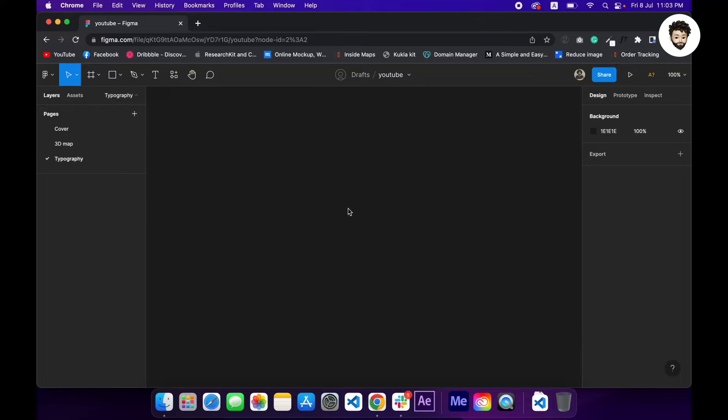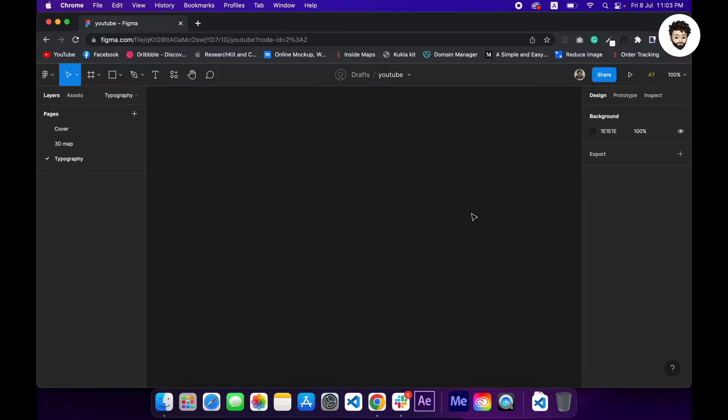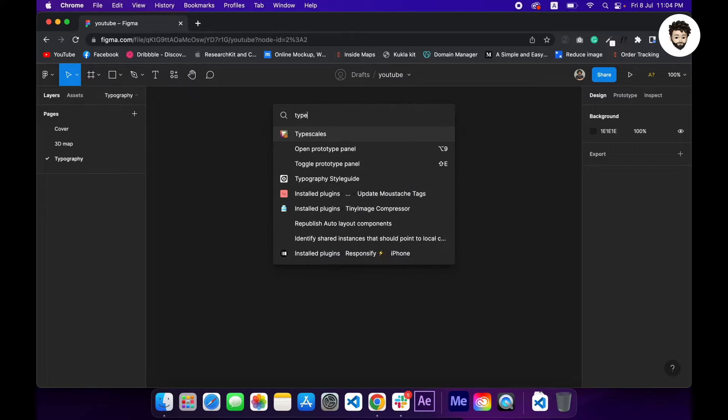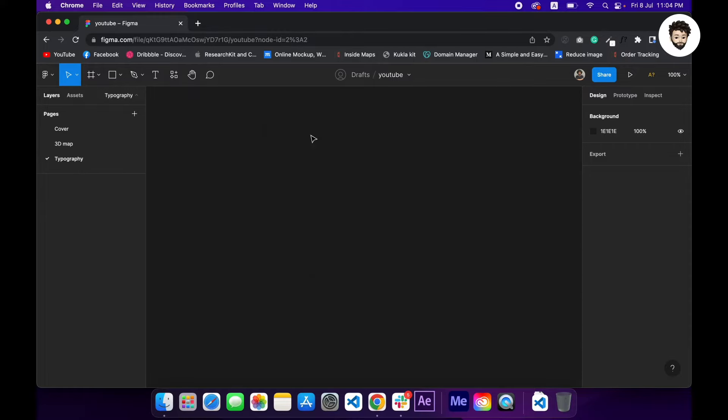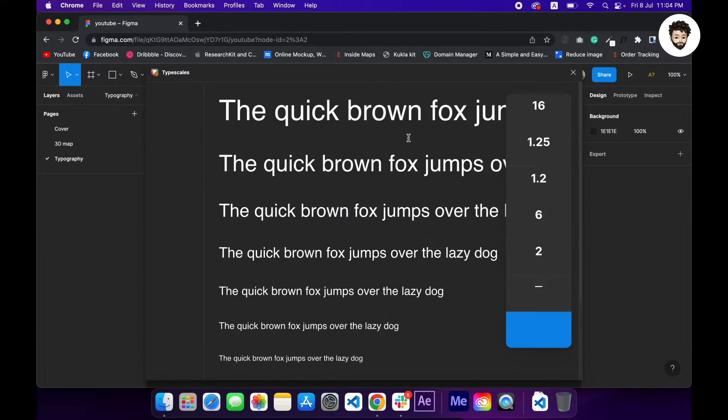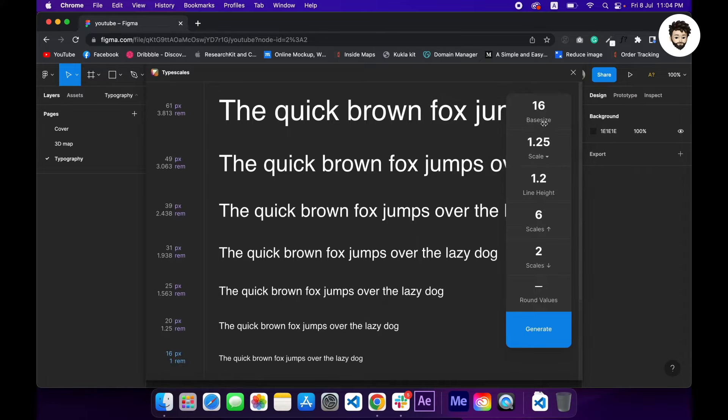In this video I'm going to show you how you can create text styles for design systems in the fastest way possible. So as you can see, we do not have any text styles right now, so let's create one. We are going to use a plugin called Type Scales, this one.